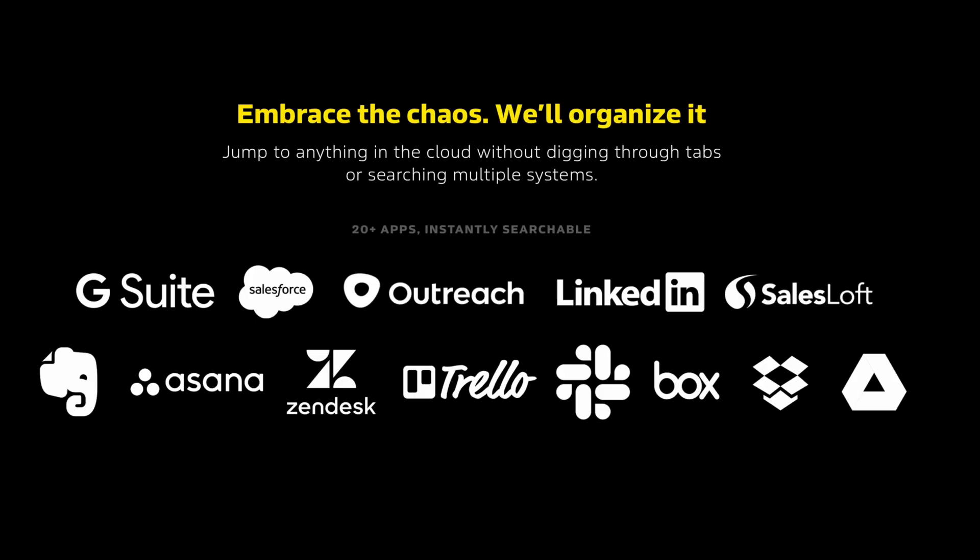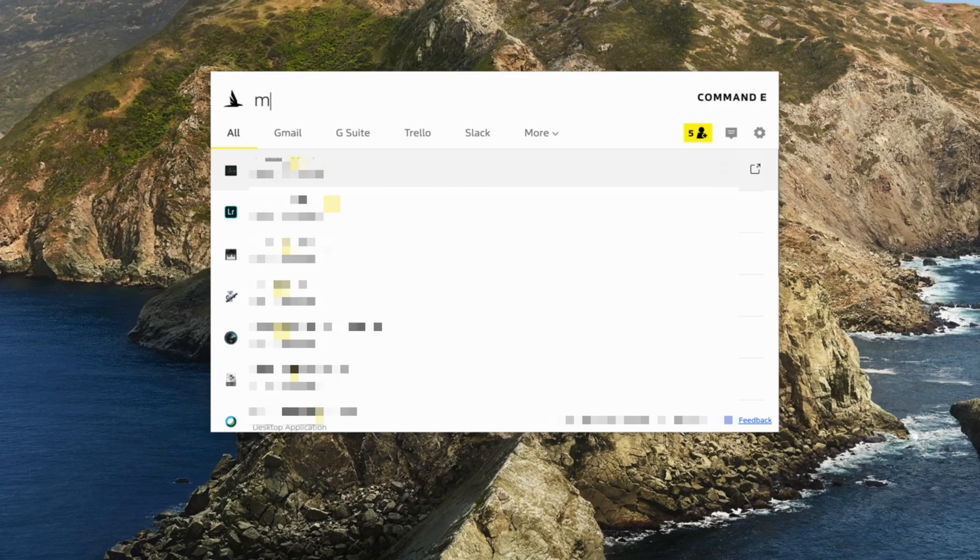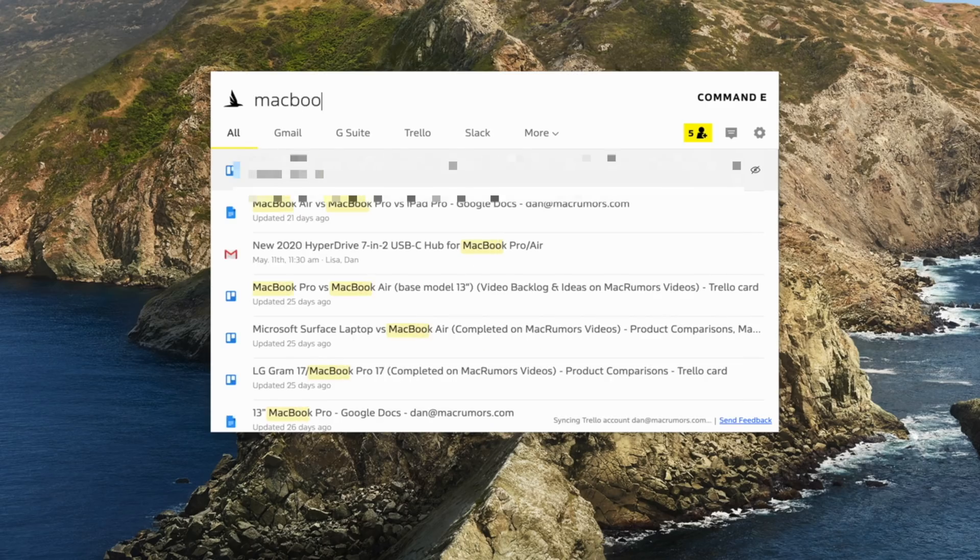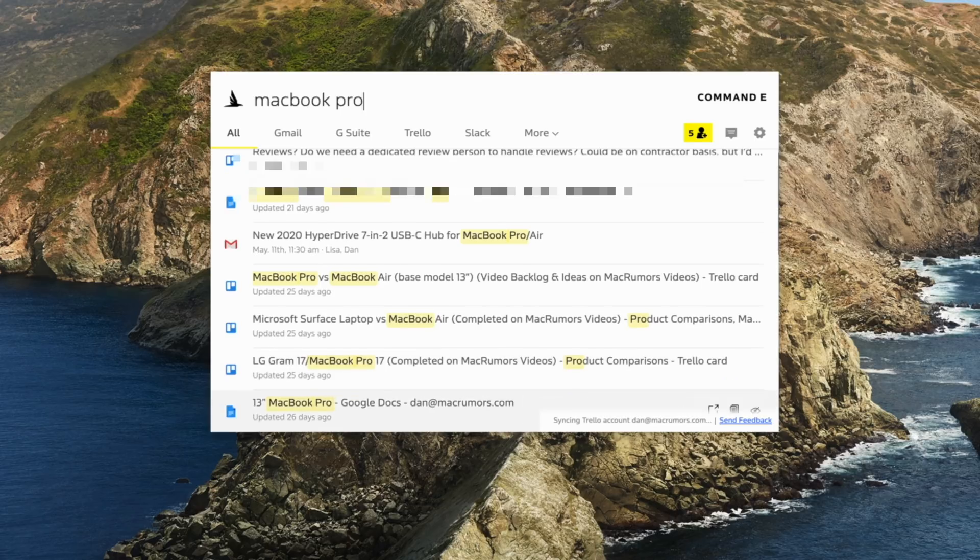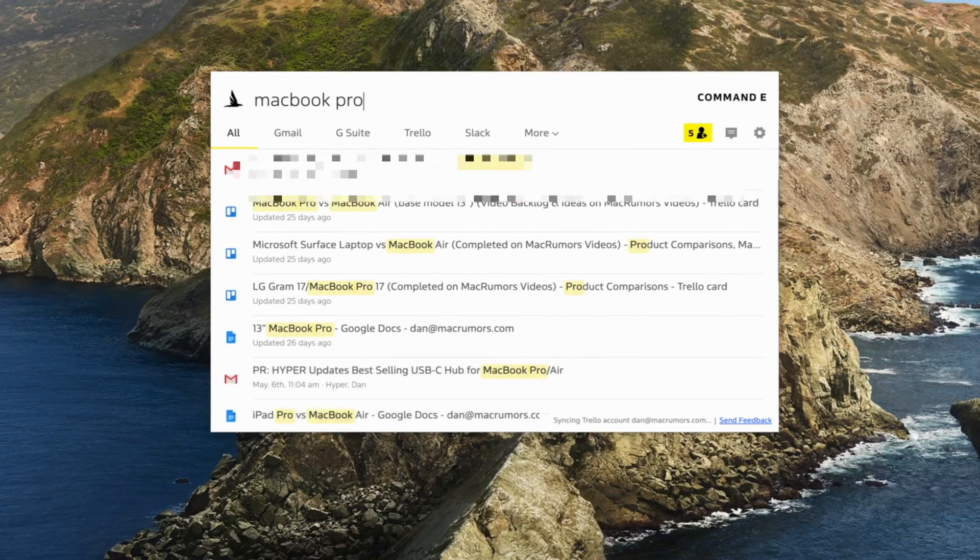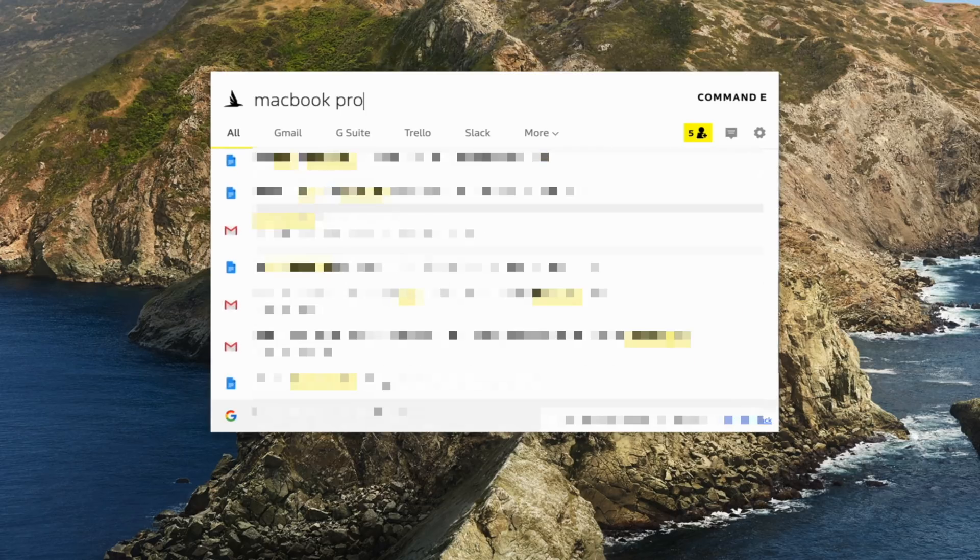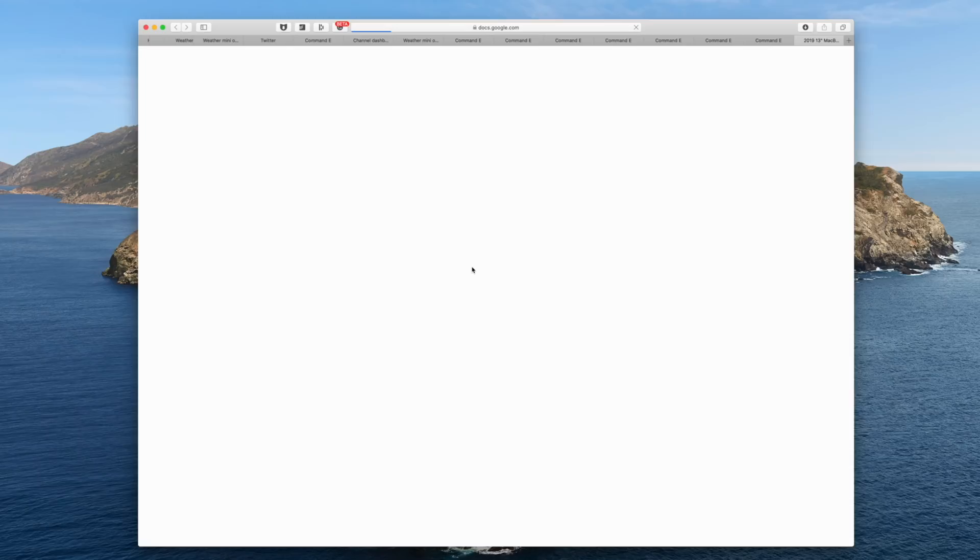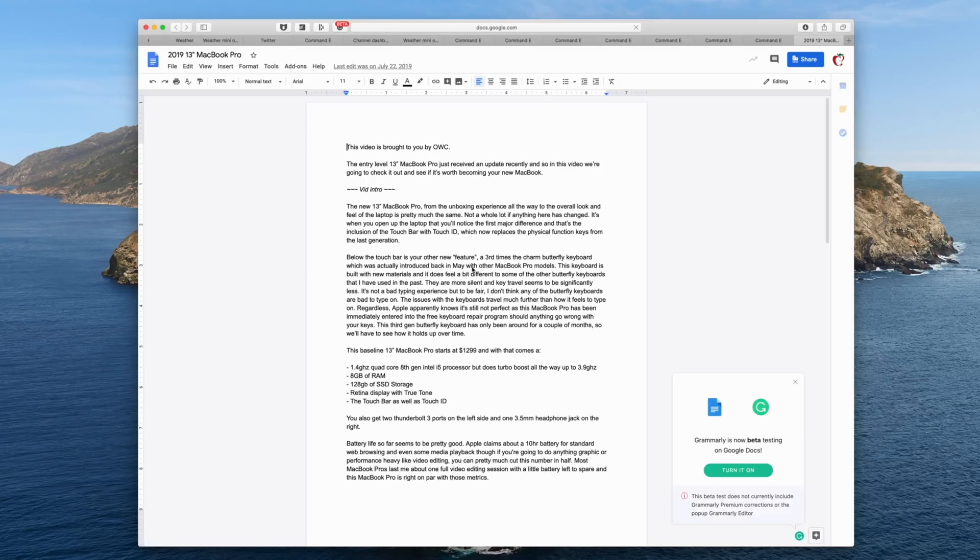So I can just type command E and a spotlight style box again pops up with a list of all the services that I have connected. And now I can focus my search on just that service or I can just start typing immediately and go through all of the specific services that I have set up with certain keywords.